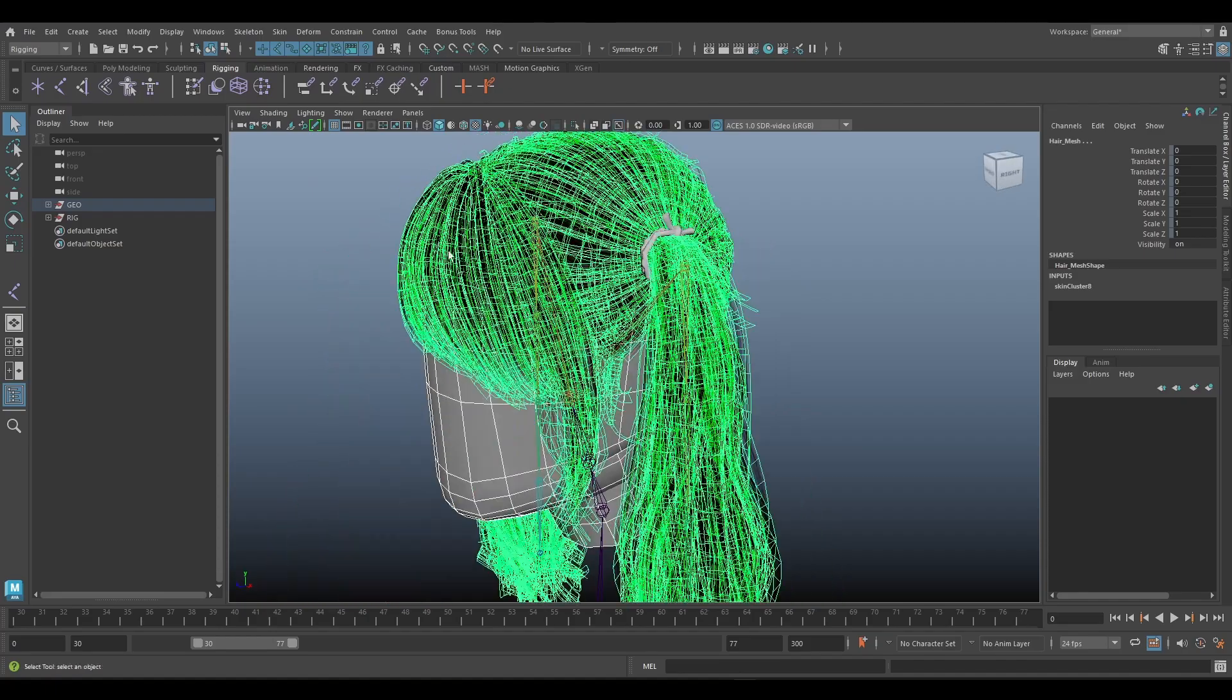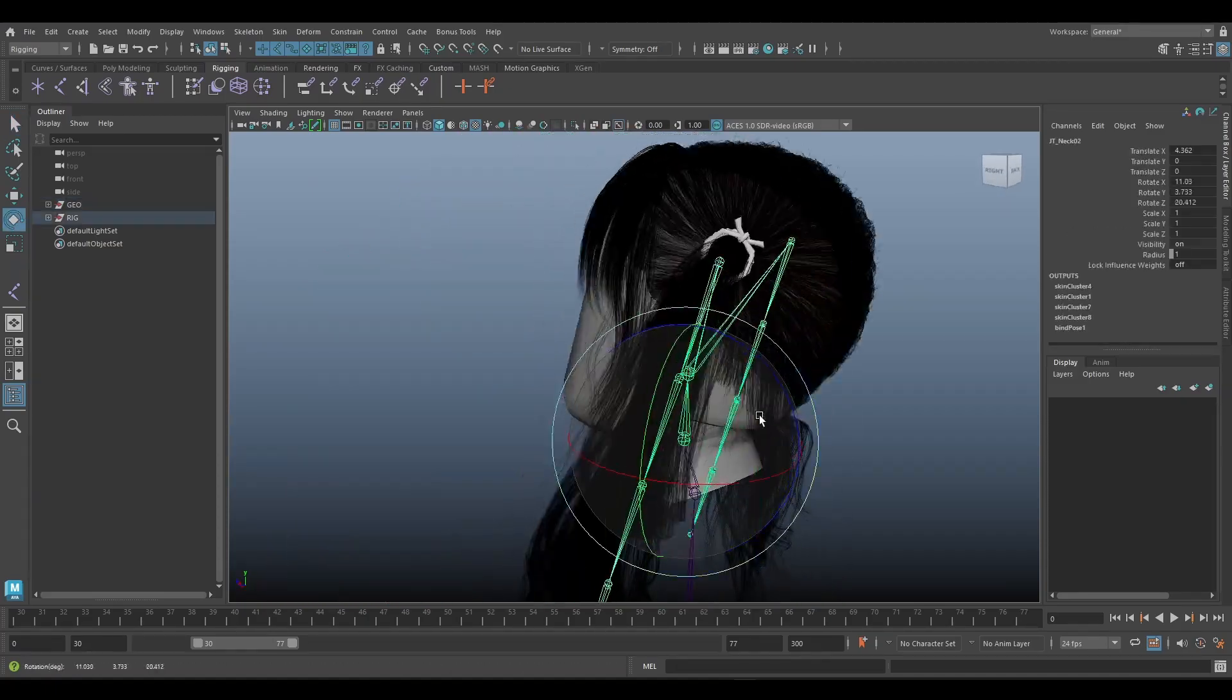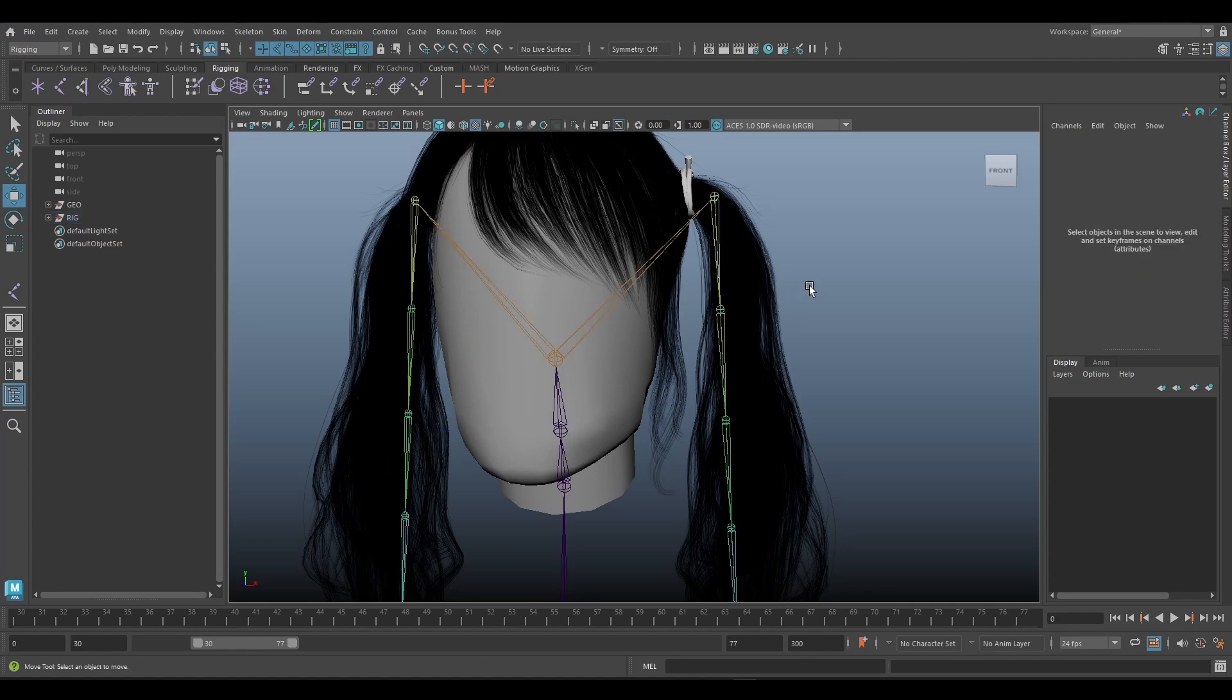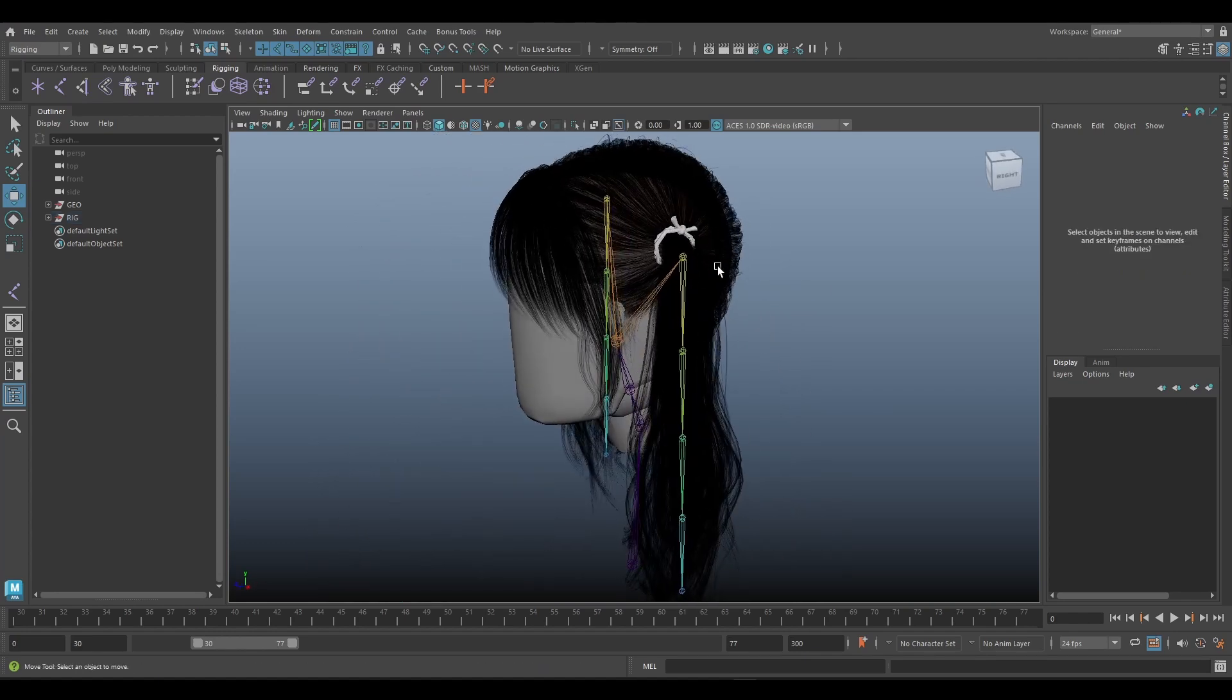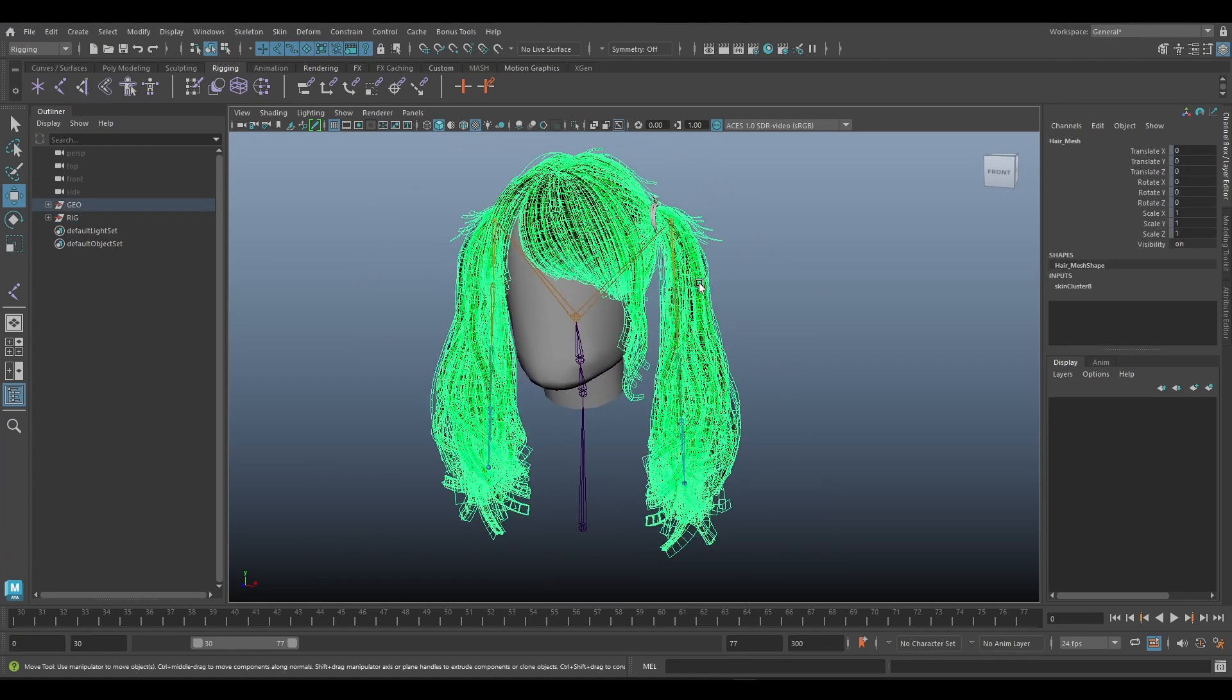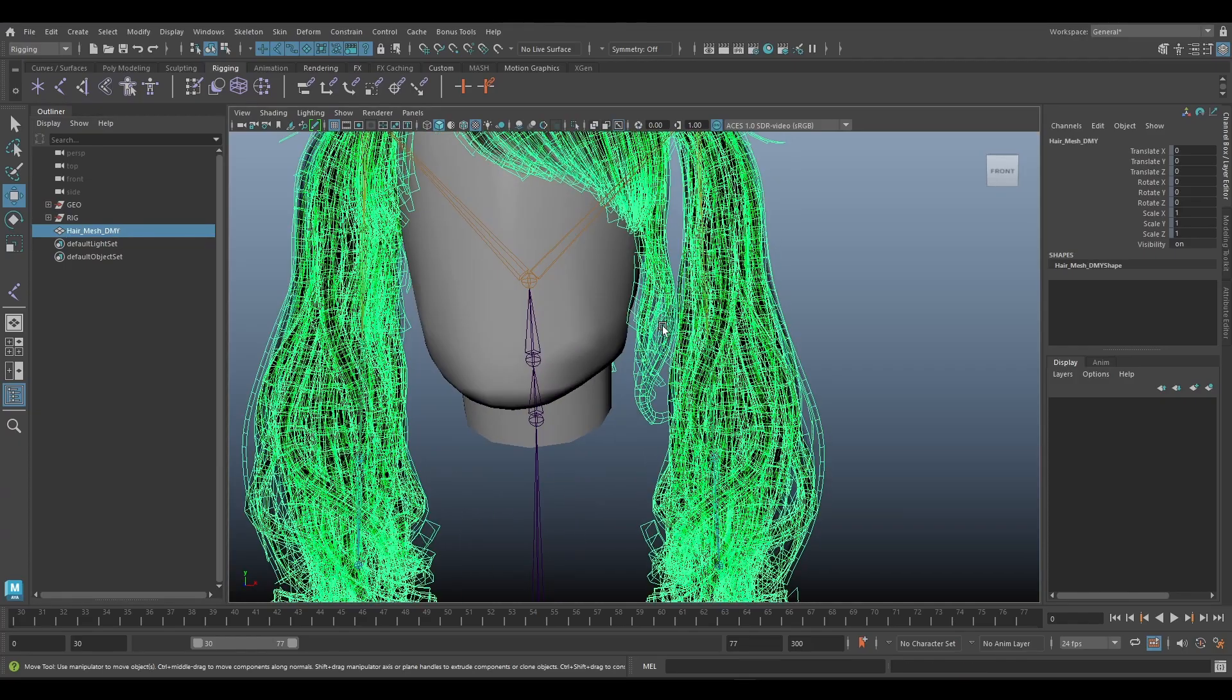Next select the head and shift select the hair mesh, then we can copy skin weight. This is to make sure this have same skin weight.